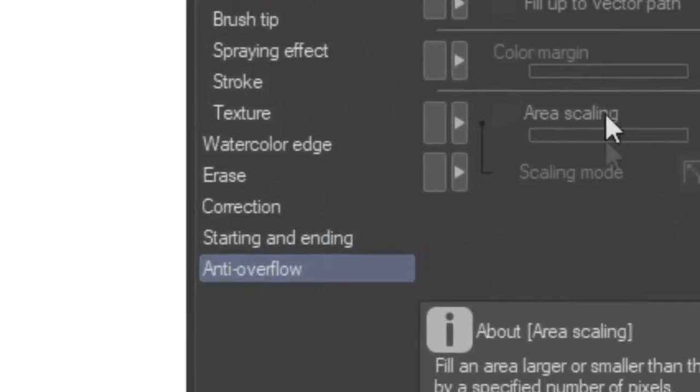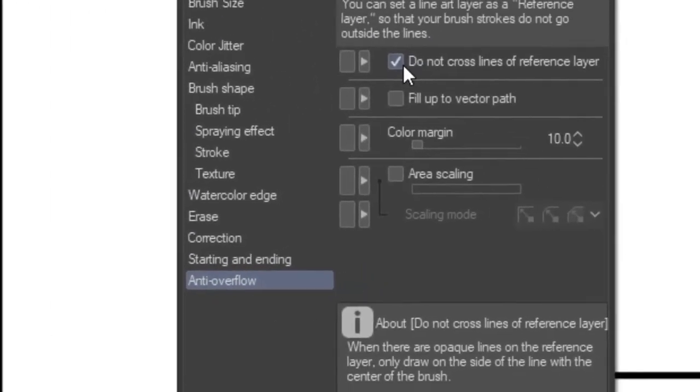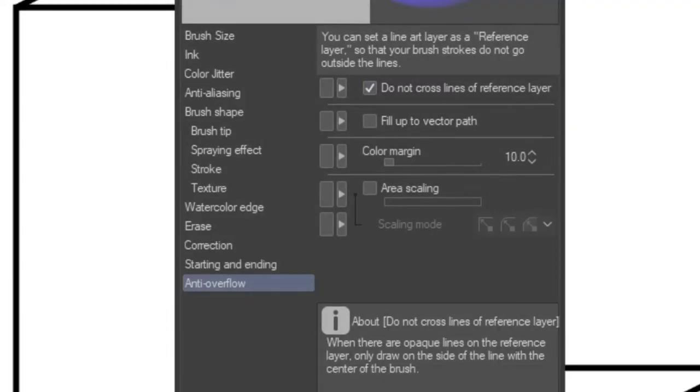Now this is the important thing. Make sure you're in the anti-overflow section and check out the do not cross lines of reference layer. Either you have to do that or else the brush that we are making is gonna overflow the lineart that we made and that's not what we want.